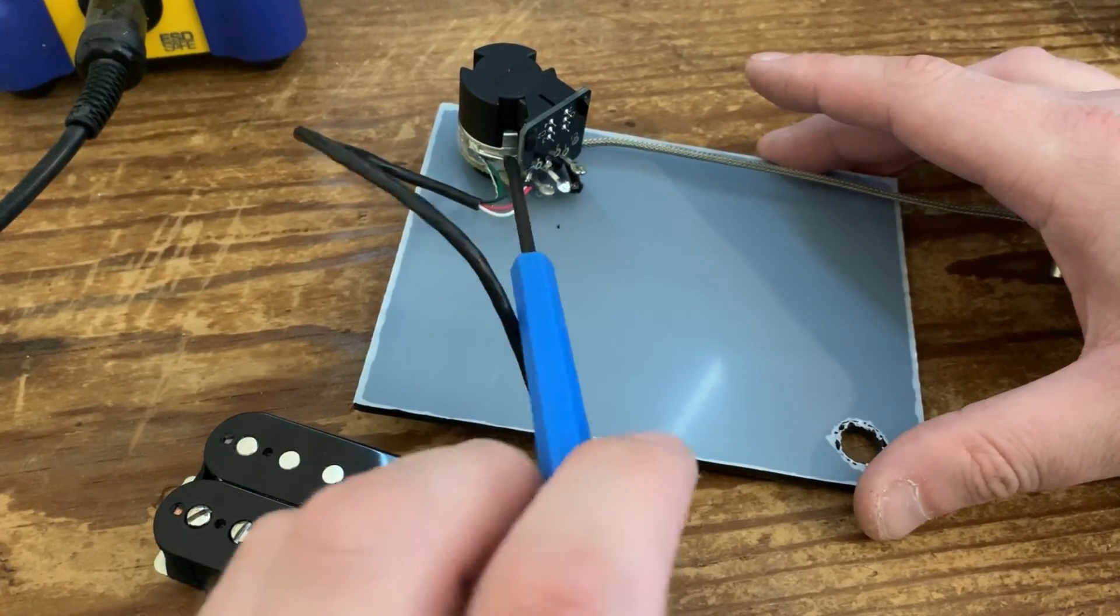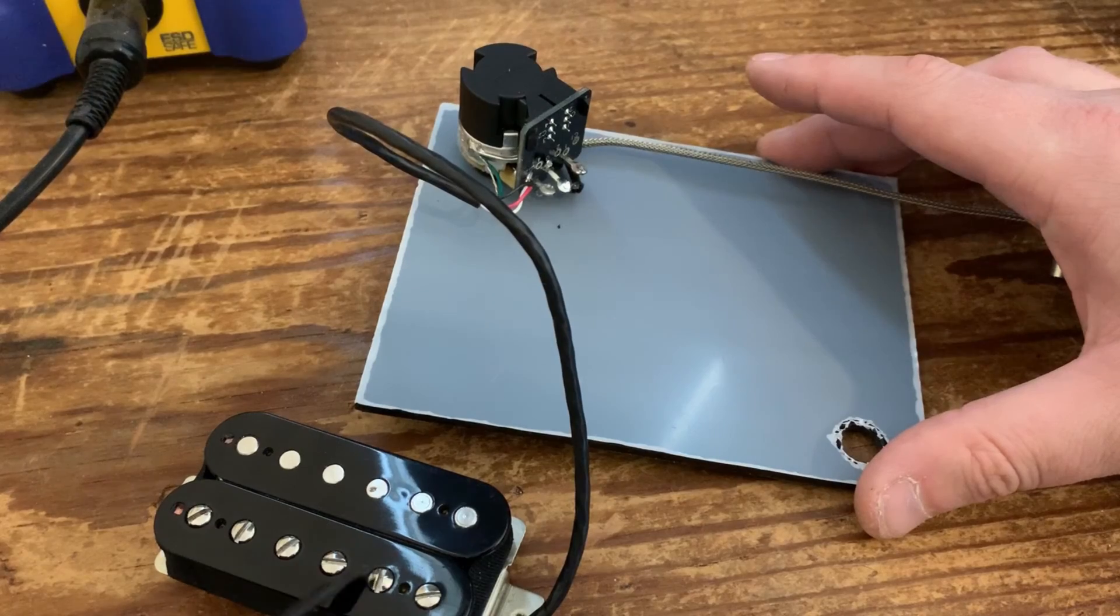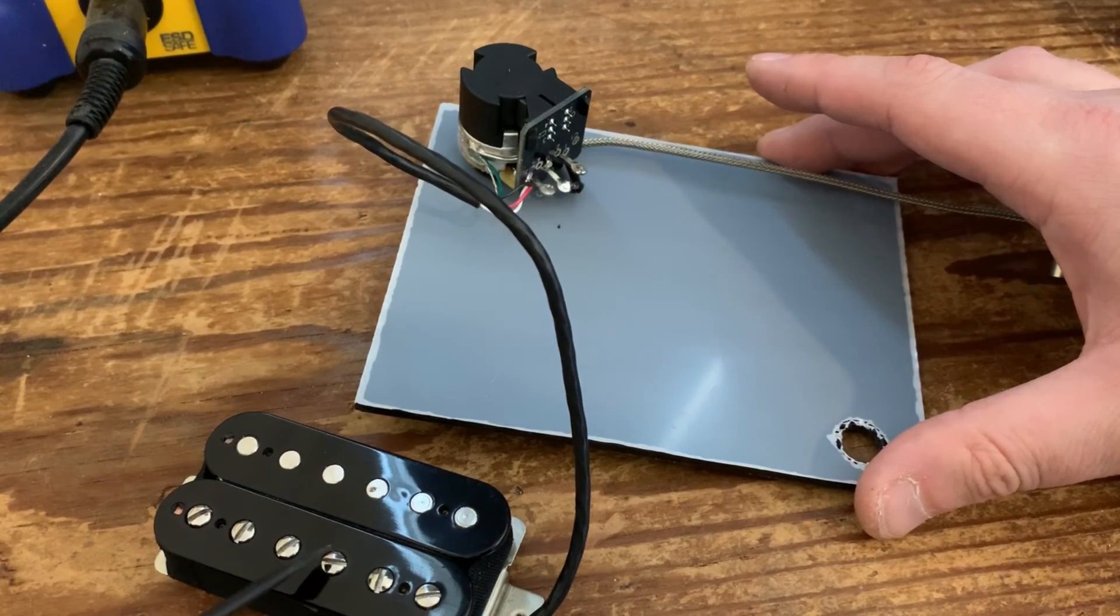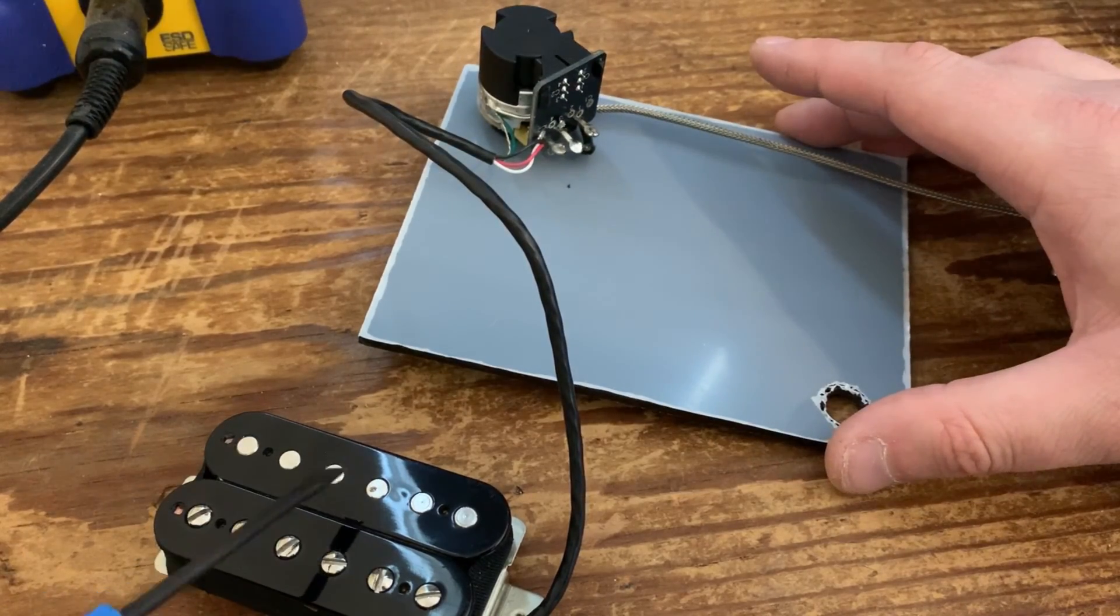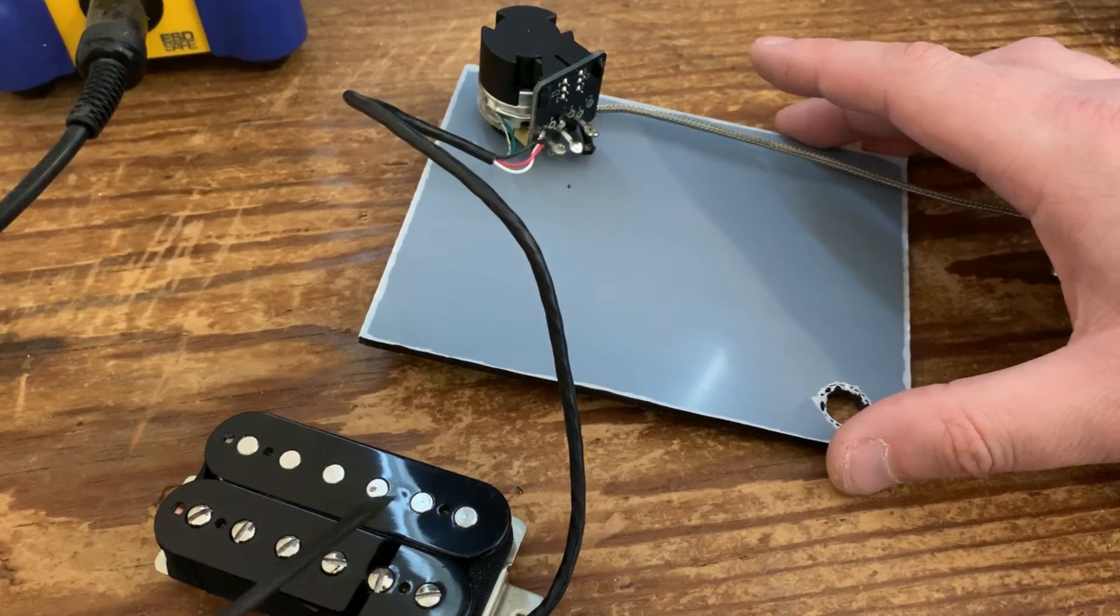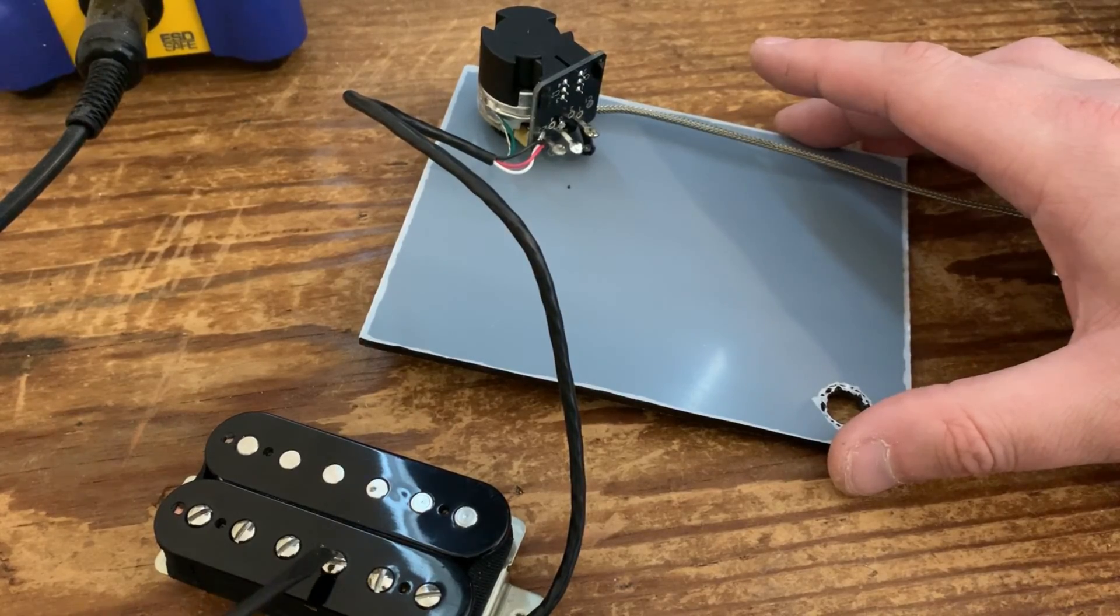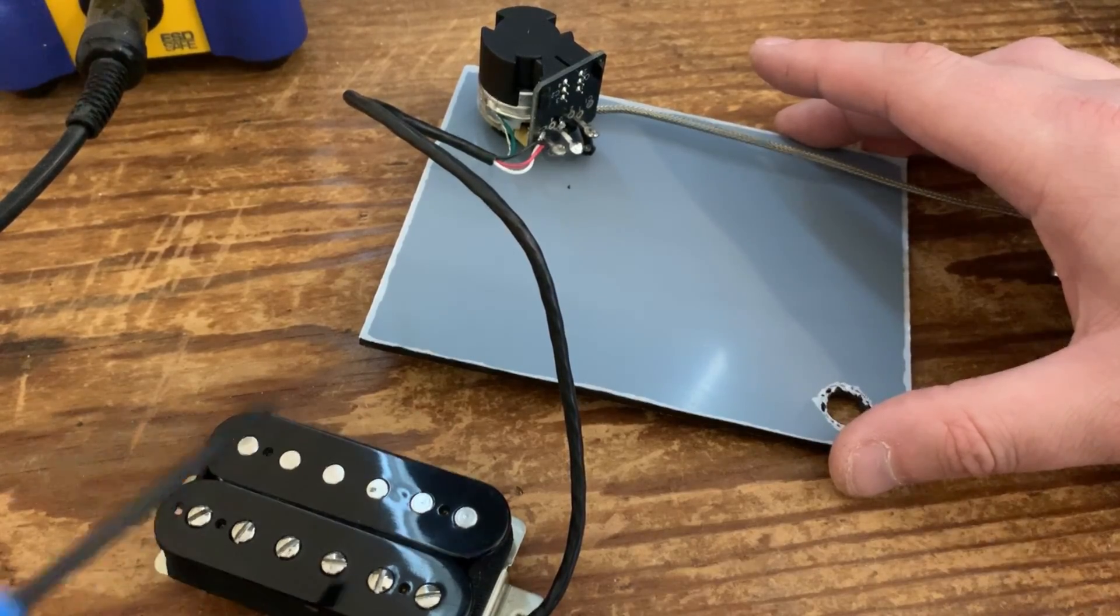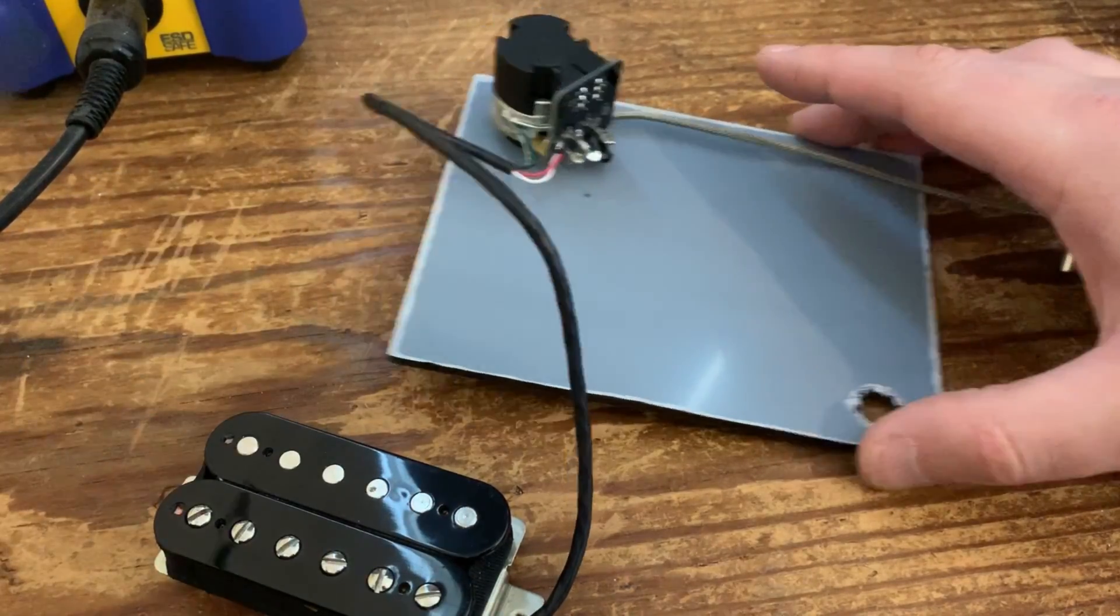Now if you wanted to ground this coil and keep that one active, you swap the wires over.